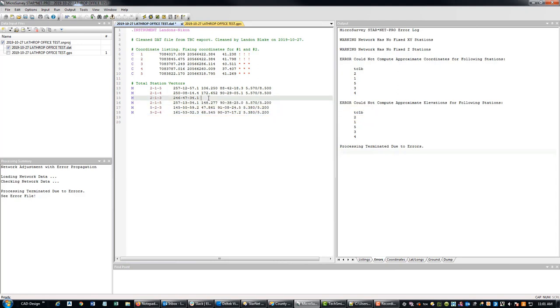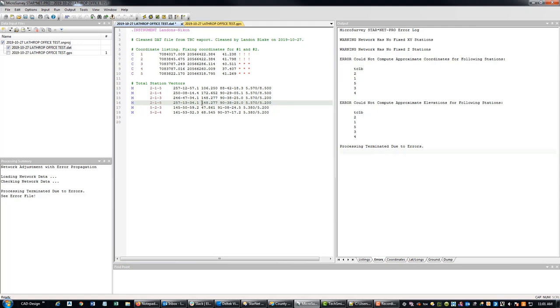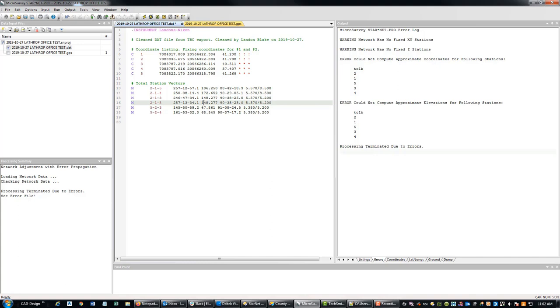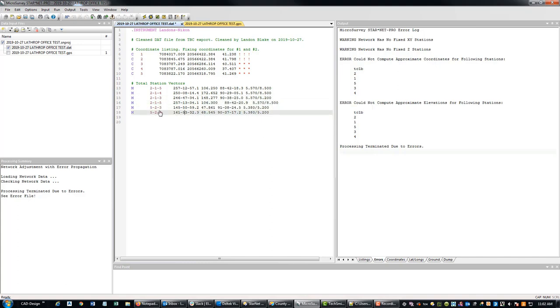So you want to make sure when you do this, that your slope distances match up with your horizontal angles. Let me check this. I got a 257.13 should be a 106 again. That's why you make a copy and you save your original data. So I'm just going to paste the correct slope distances that I know match up for those values.